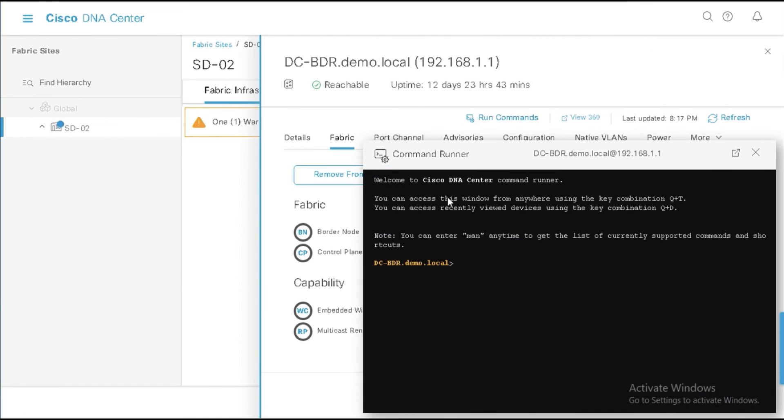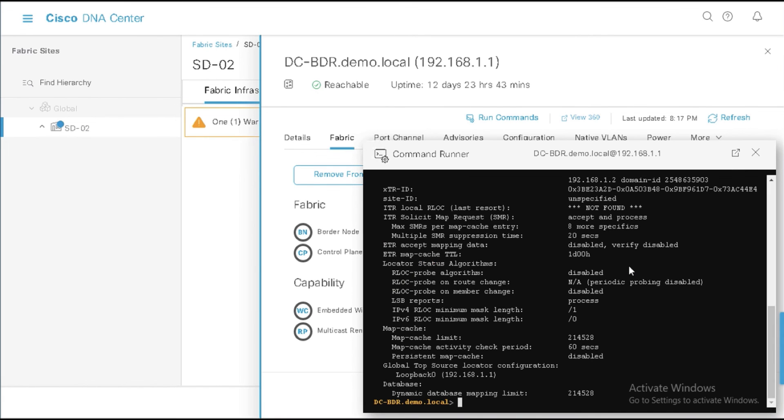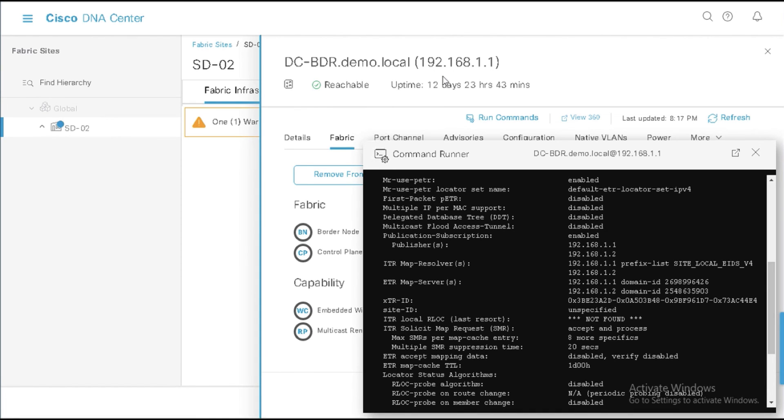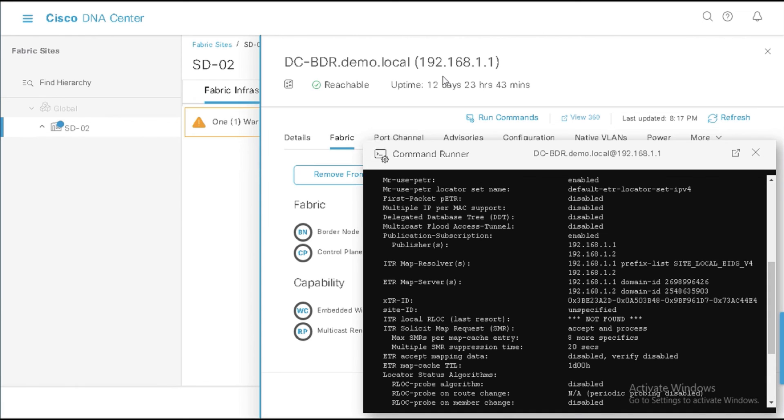So I'll shut this down and we can come here and we can see if we run that same command show LISP service IPv4 and enter again. It'll give me a lot of stuff. I'll just scroll up a little. But you'll notice here now I have two publication subscription enabled. I have two publishers. I have 192.168.1.1. And notice that is the local. Right. So what this is saying is that the local control plane process is acting as a publisher in this PubSub environment. And it's actually going to publish information to the local border process. So you can think of this as two separate functions within one physical device.